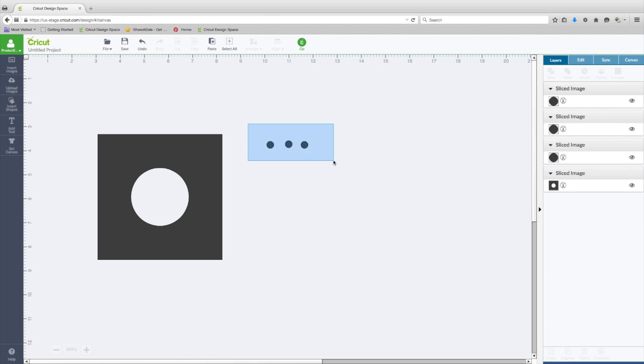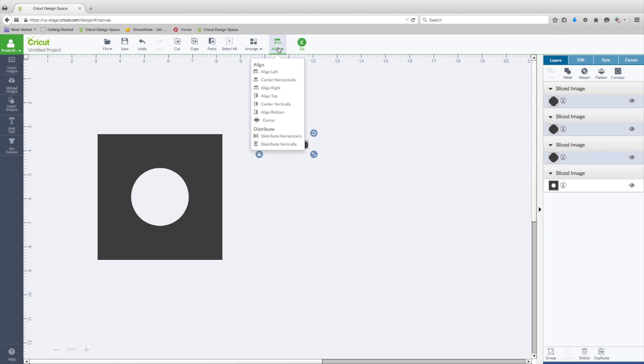So the first thing we're going to do is select all three. I'm going to go to Align, and the first thing I'm going to do is align them up to the bottom. So now they're perfectly aligned, but you can see this one's a little bit further than that one.